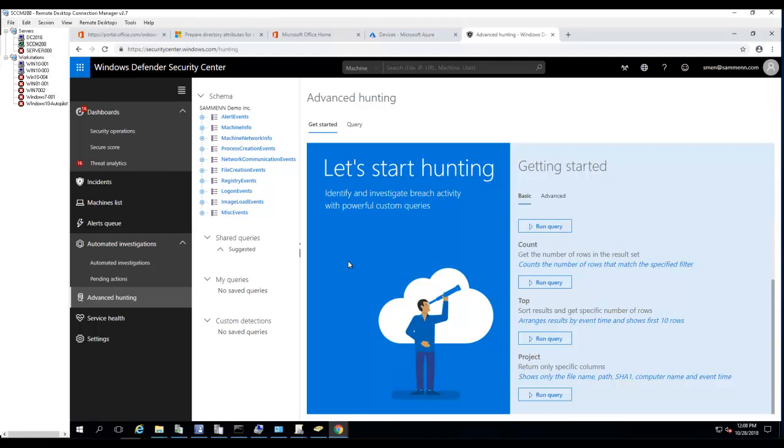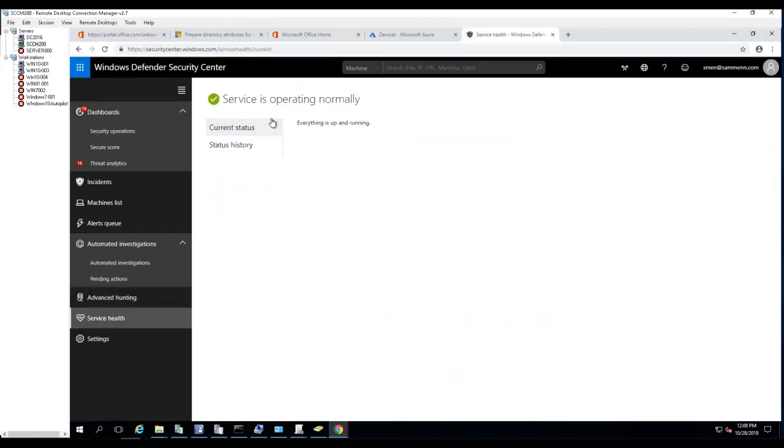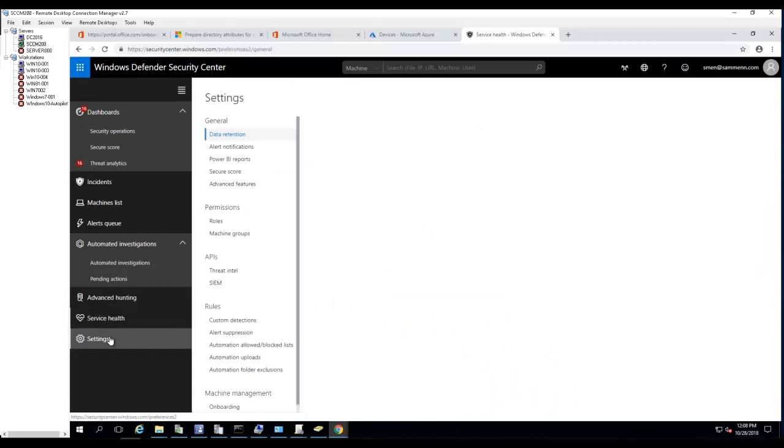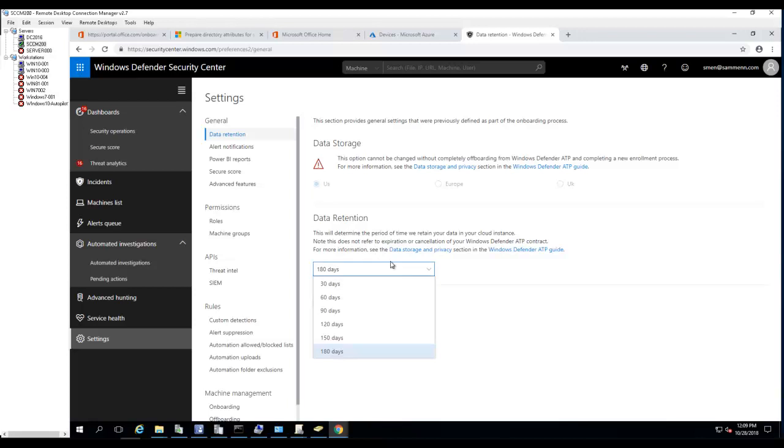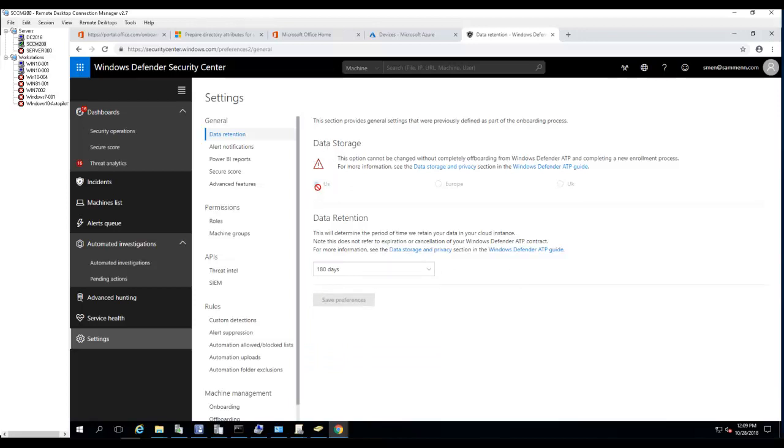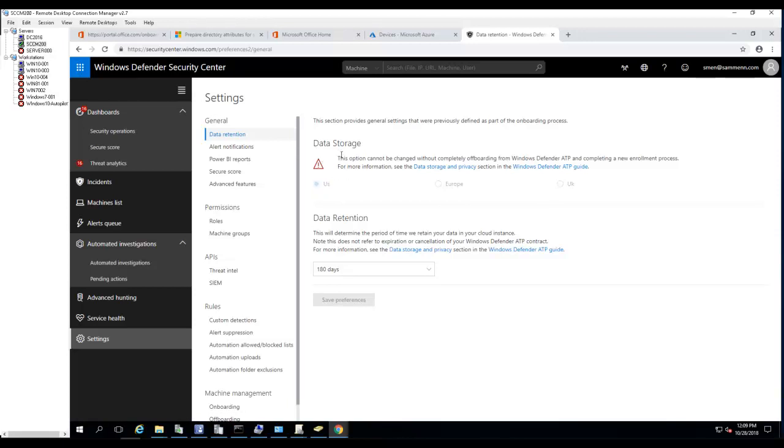Service health shows the health of your Windows ATP services. In settings, by default it's set to 30 days, but in this case I set it to 180 days for data retention. The data storage is US. Once you choose the location you cannot change it. When you first set up your Windows ATP console or tenant, it's going to ask you what data storage location you want to use, so make sure you choose the right one.